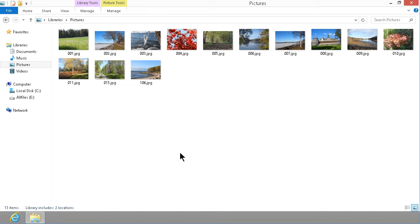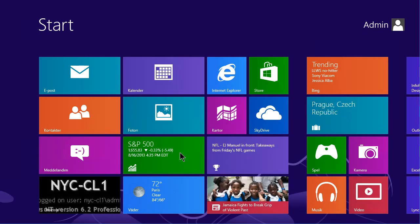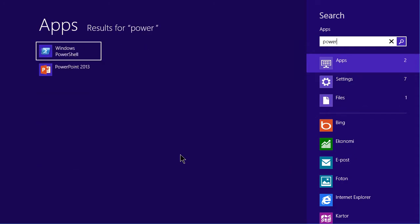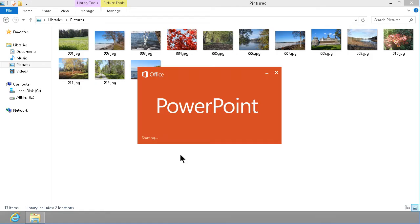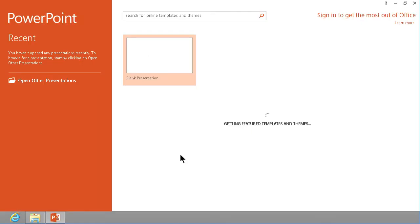First I'm going to start by running PowerPoint. PowerPoint 2013, but this actually works in previous versions of PowerPoint also, same principle.